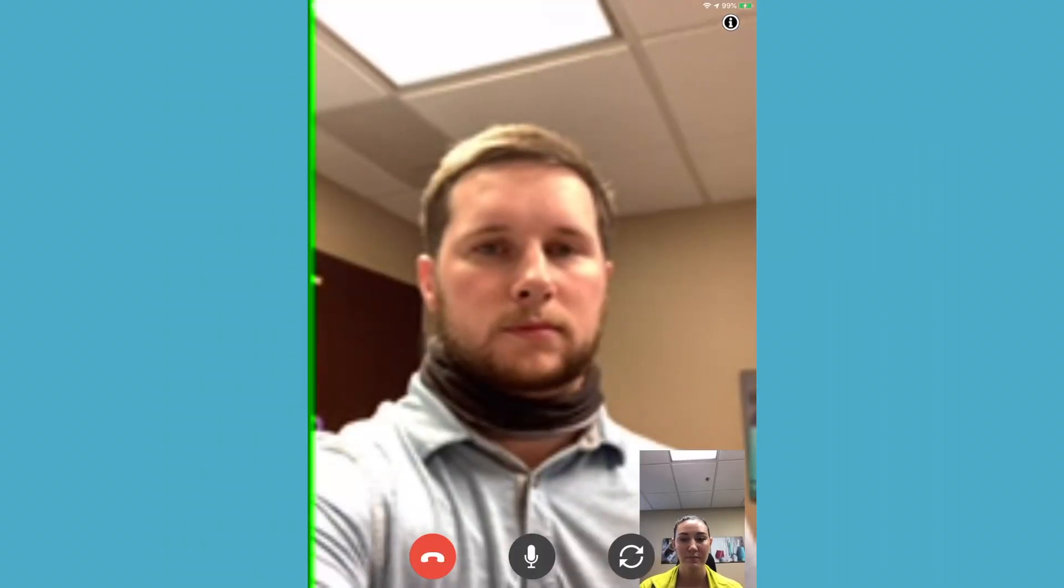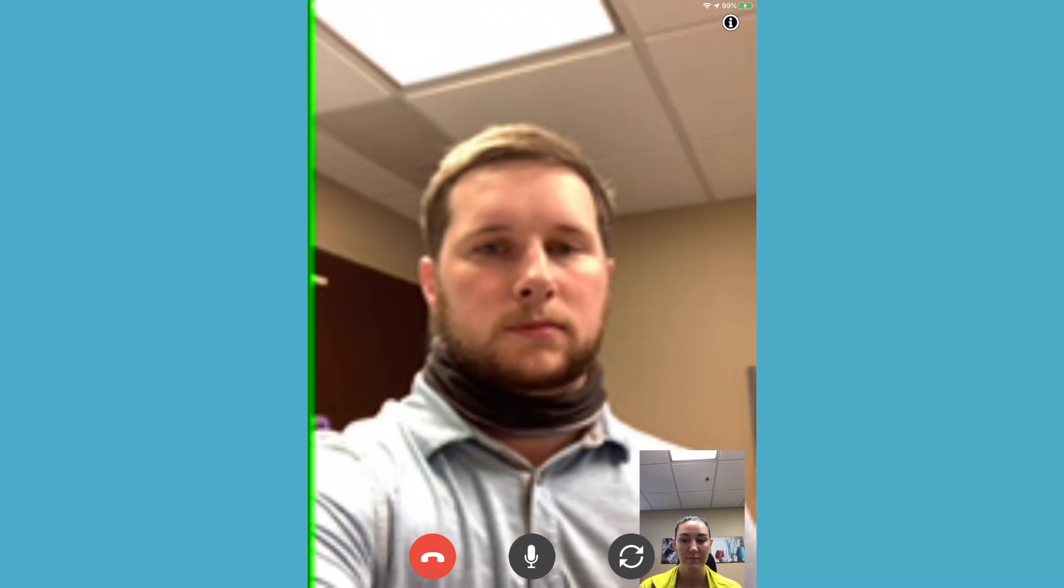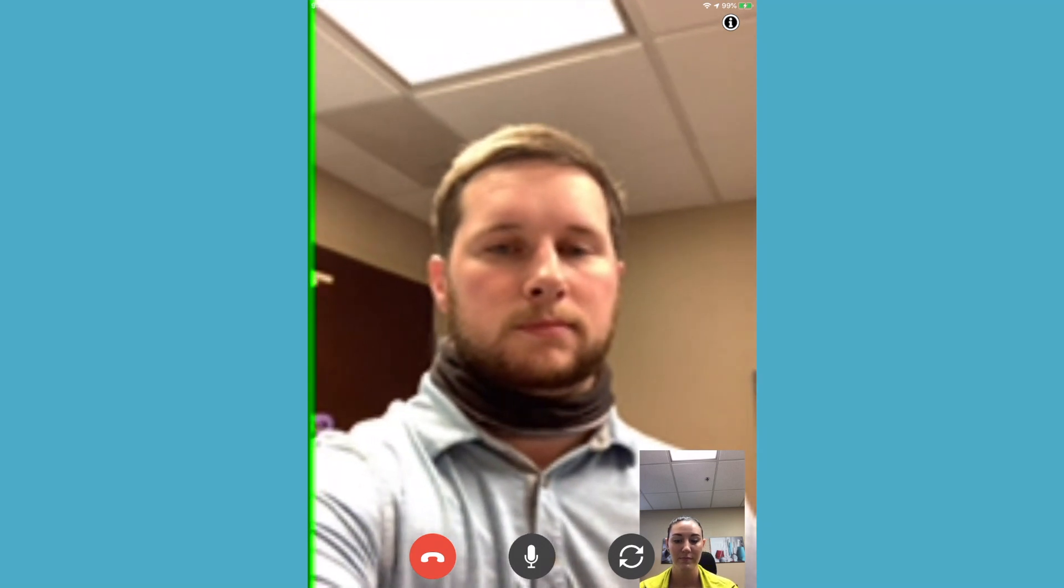This now allows you to create a secure HIPAA-compliant video call with the client.